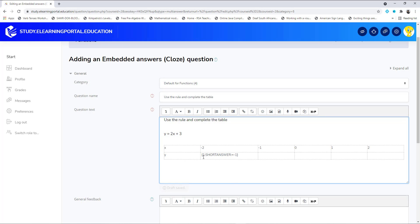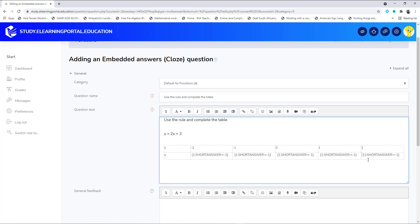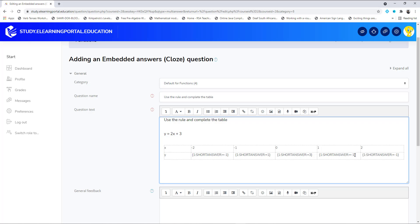We can copy this using Ctrl+C and Ctrl+V for each cell in the table. Now we can only edit the correct answer for each cell. So the correct answers will be: one, three, five, and seven.